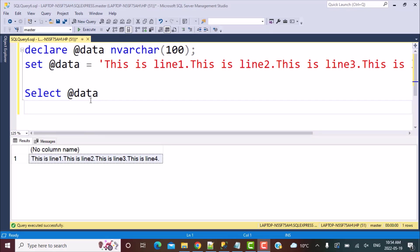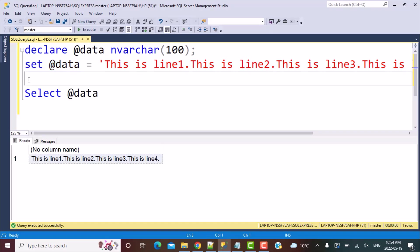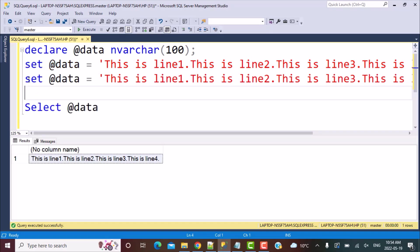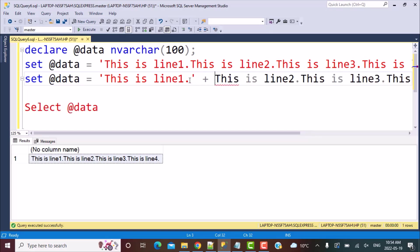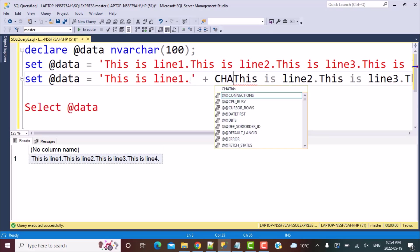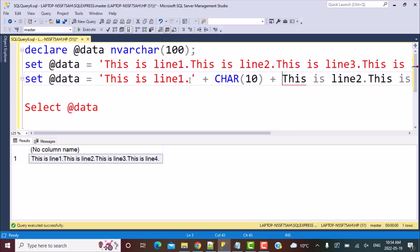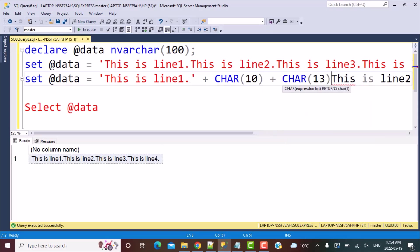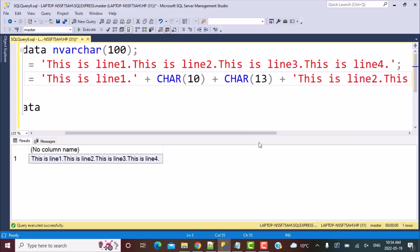In simple terms, if we declare our data, instead of like this, we just go and concatenate the character 10 and the character 13 characters over here, and we keep on concatenating them, then that is what it will become.